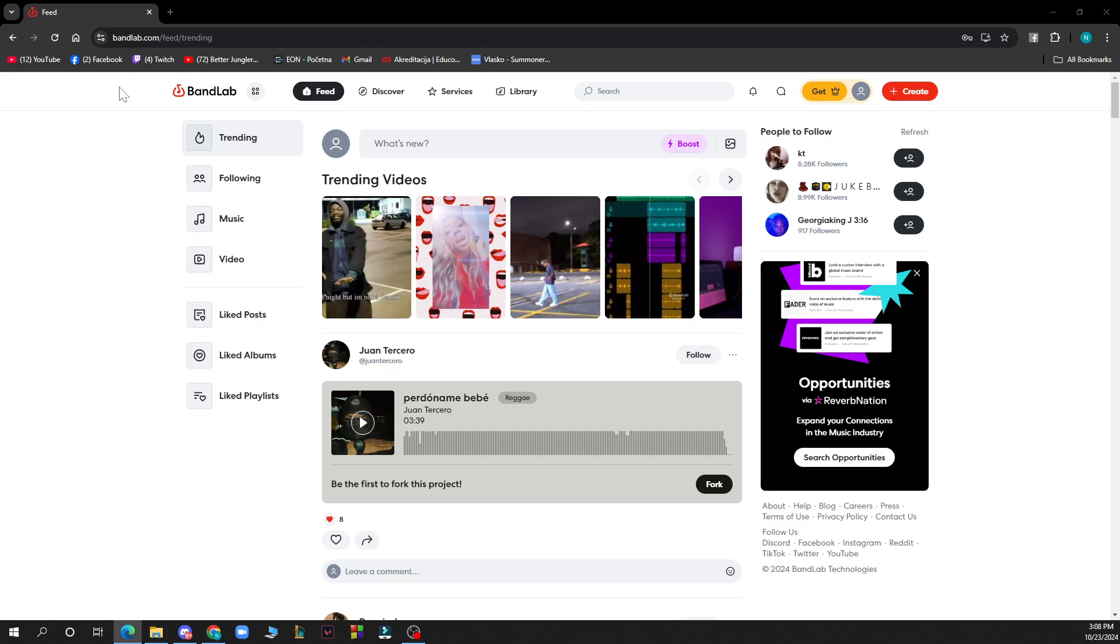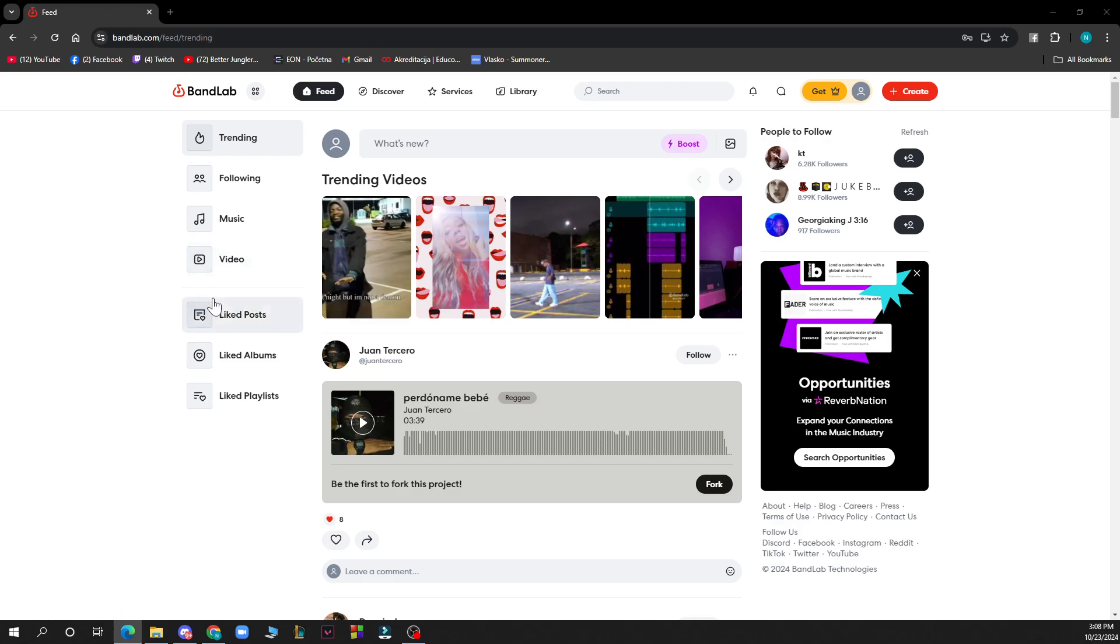So on the left side of the screen we have the trending, the following, music and video, the liked posts, liked albums, liked playlists, and in the top screen we have the feed, discover, services, library, and the search bar.